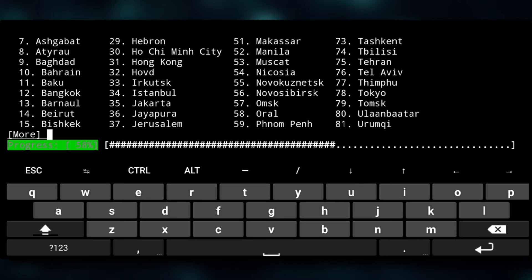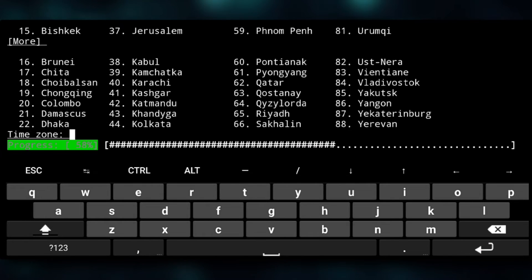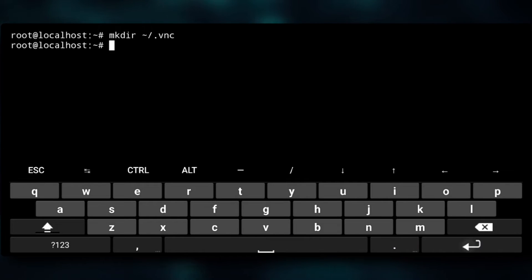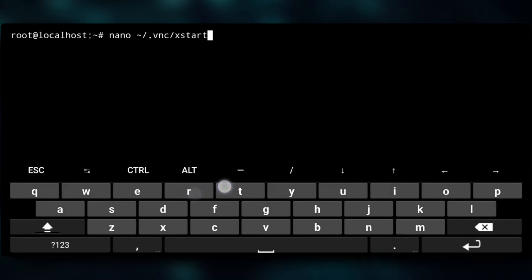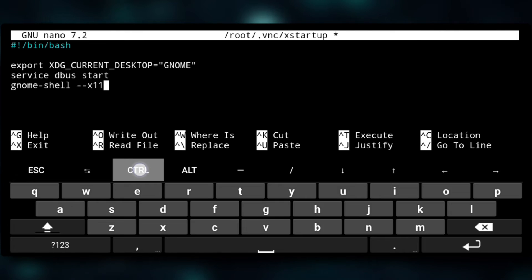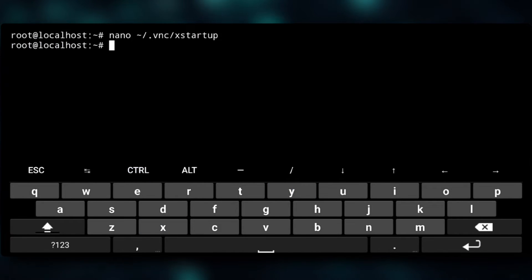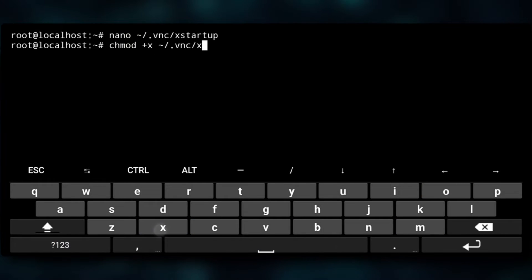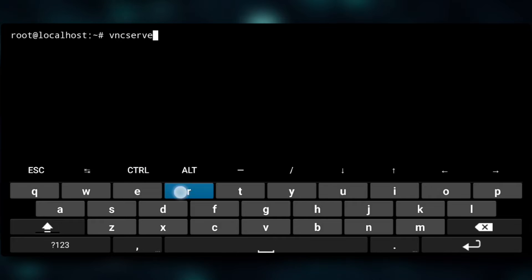Next we need to set up VNC. We will create a VNC directory and open the xstartup file and paste the config into it. Now we will save it with Ctrl+X, Y and Enter. We also need to give executable permission to it, then just start the VNC server.